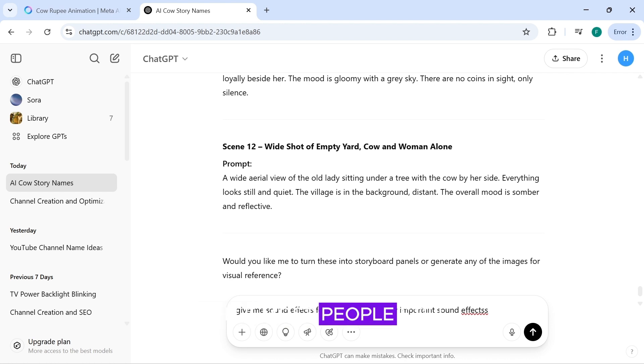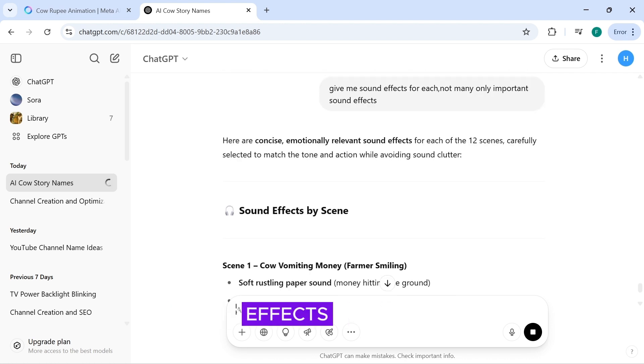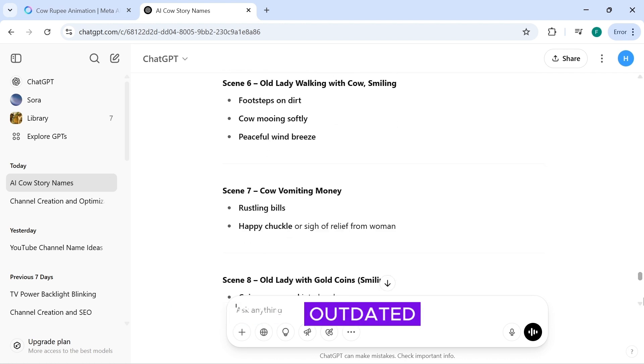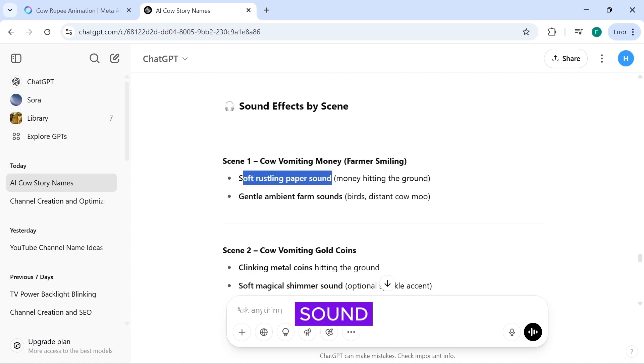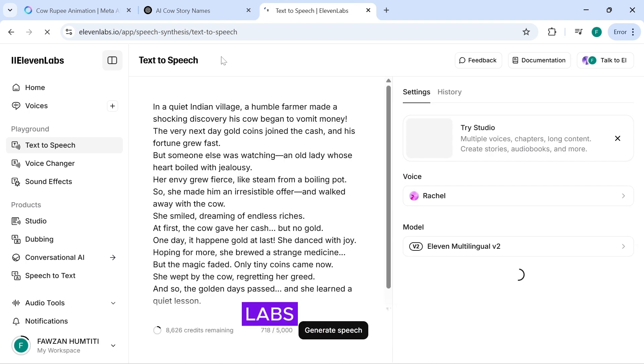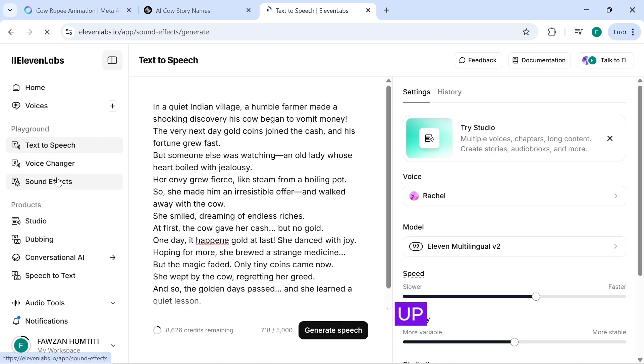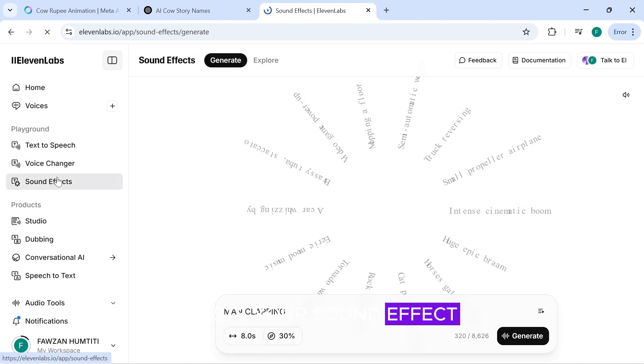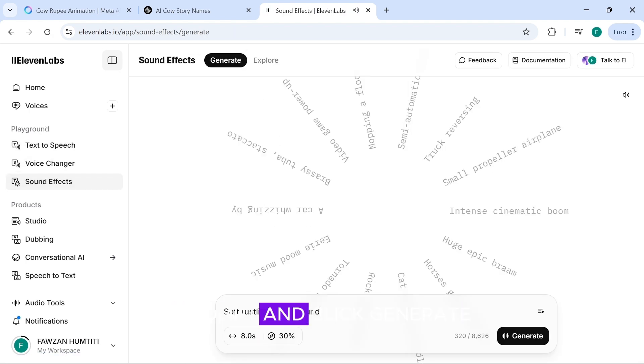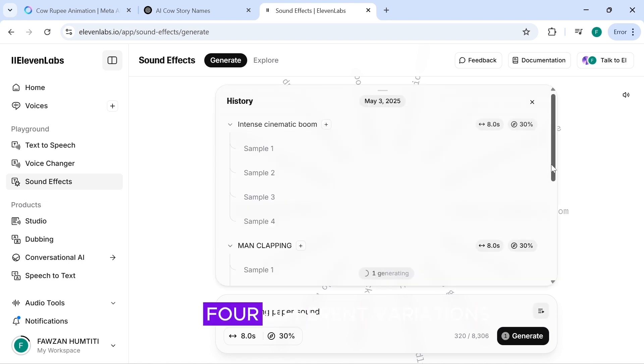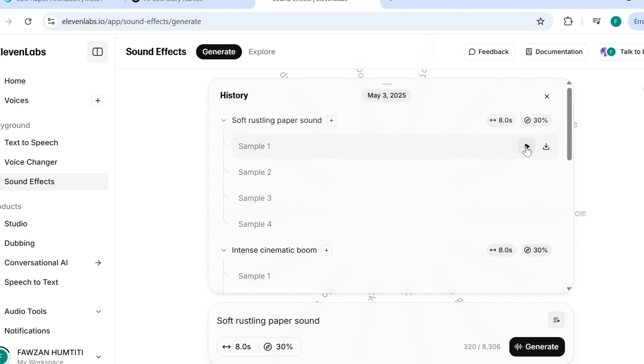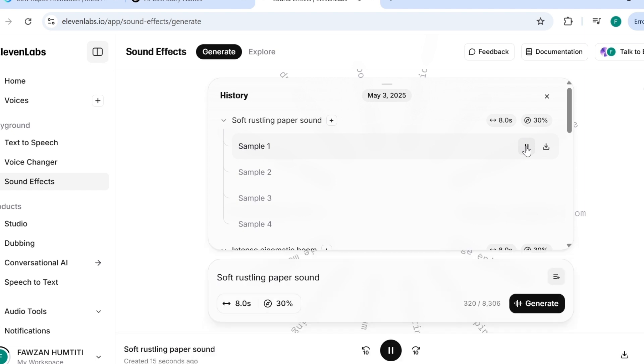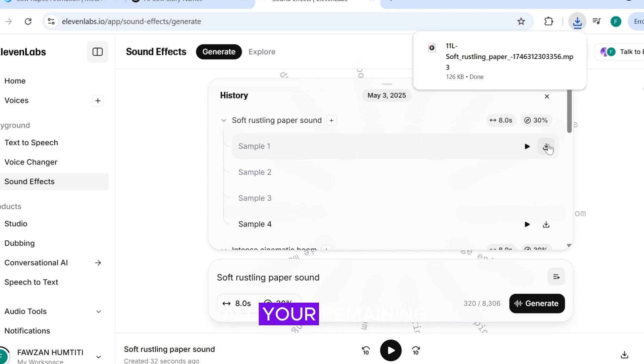While most people still use Pixabay to find sound effects, that method is a bit outdated. Here's a better option. Copy the sound effect descriptions from ChatGPT. Then, head over to Eleven Labs and sign up. Click on the Sound Effects tab, paste your sound effect prompt, and click Generate. Eleven Labs will give you four different variations. Let's take a listen. Choose the one that sounds best, then download it. Repeat this process for all your remaining sound effects.